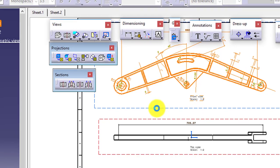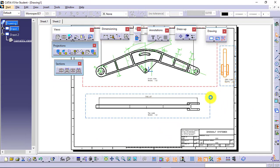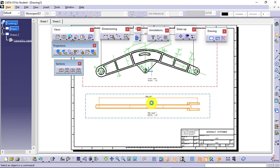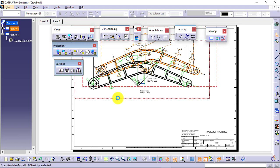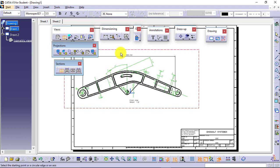I will activate the first view and delete the other views so that I can show you in a better manner how exactly this section view and section cut work. So I am going to apply an offset section view. Remember, whenever you apply any of the views, it will generate a new view, and for that it will need one view to be activated. This red window indicates that this particular view is activated.